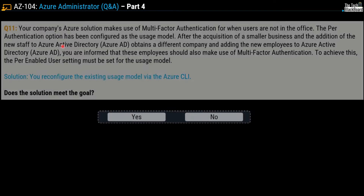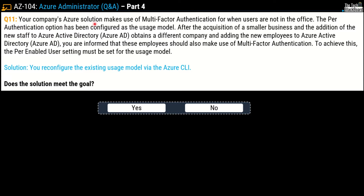The first question for today — question number 11, part 4. Your company's Azure solution makes use of multi-factor authentication (MFA) for when users are not in the office. The per-authentication option has been configured as the usage model. After the acquisition of a smaller business and adding new employees to Azure Active Directory, you are informed these new employees should also use MFA. To achieve this, the per-enabled user setting must be set for the usage model. The solution given is: configure the existing usage model via Azure CLI. Does this solution meet the goal? The correct answer is no.